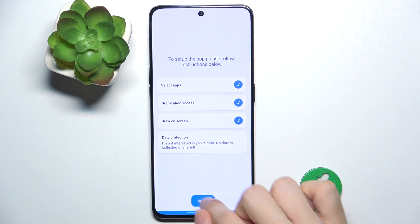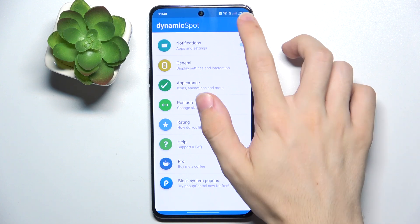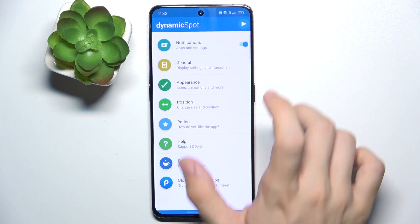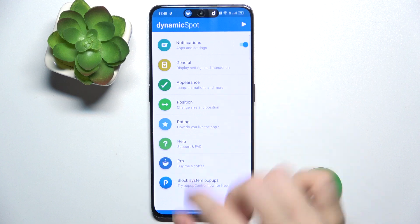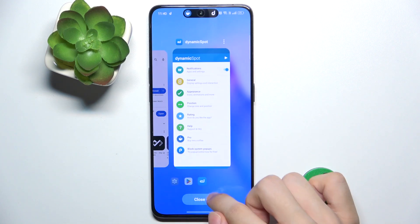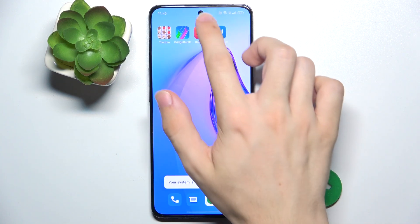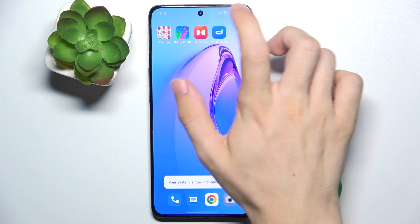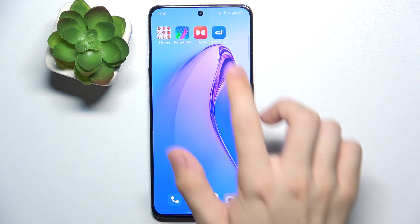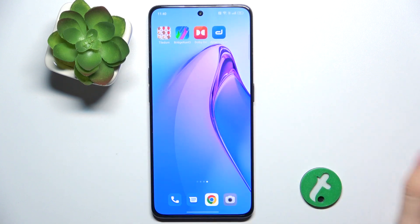Then tap on Done and now tap here, allow, tap here again, and you can see that the dynamic island has appeared here. Whenever you get a notification or start playing music, it will display the Dynamic Spot here.